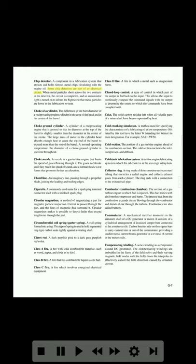Some chip detectors are part of an electrical circuit; when metal particles short across the two contacts in the detector, the circuit is completed and an annunciator light is turned on to inform the flight crew that metal particles are loose in the lubrication system. Choke (of a cylinder): the difference in the bar diameter of a reciprocating engine cylinder in the area of the head and in the center of the barrel.